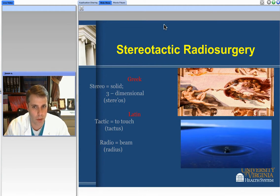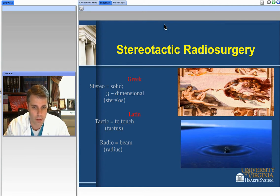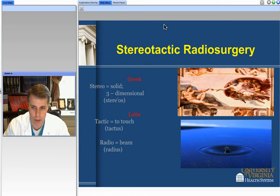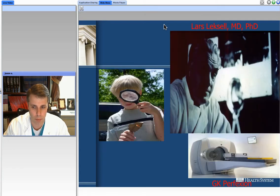What does the term stereotactic radiosurgery mean? If we think about it in the context of the underlying words: stereo is Greek for stereosur, meaning three-dimensional; tactic is Latin for tactus, or to touch; and radio is Latin for radius, or beam. What we hope to do is to touch a very small area within the brain — an area that's causing problems for the patient, maybe pathologic tissue or tissue that's firing too much — and to cause very little in the way of ripple effects in the surrounding brain tissues.